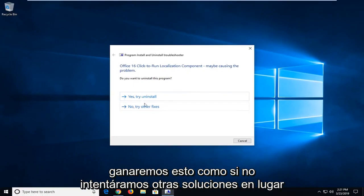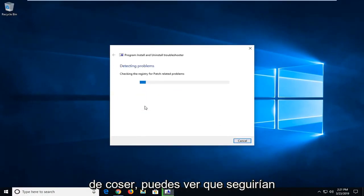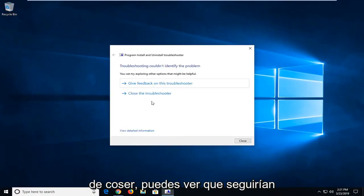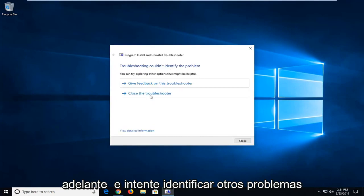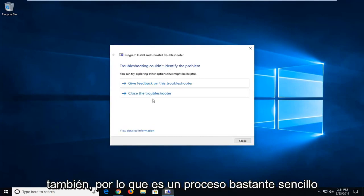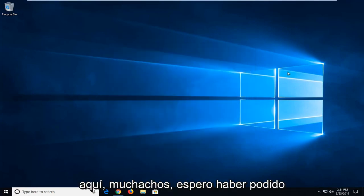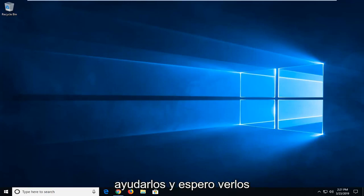Try other fixes instead of uninstalling. You can see that we'll go ahead and try and identify other issues as well. So pretty straightforward process here, guys. I do hope I was able to help you out, and I do look forward to catching you all in the next tutorial. Goodbye.